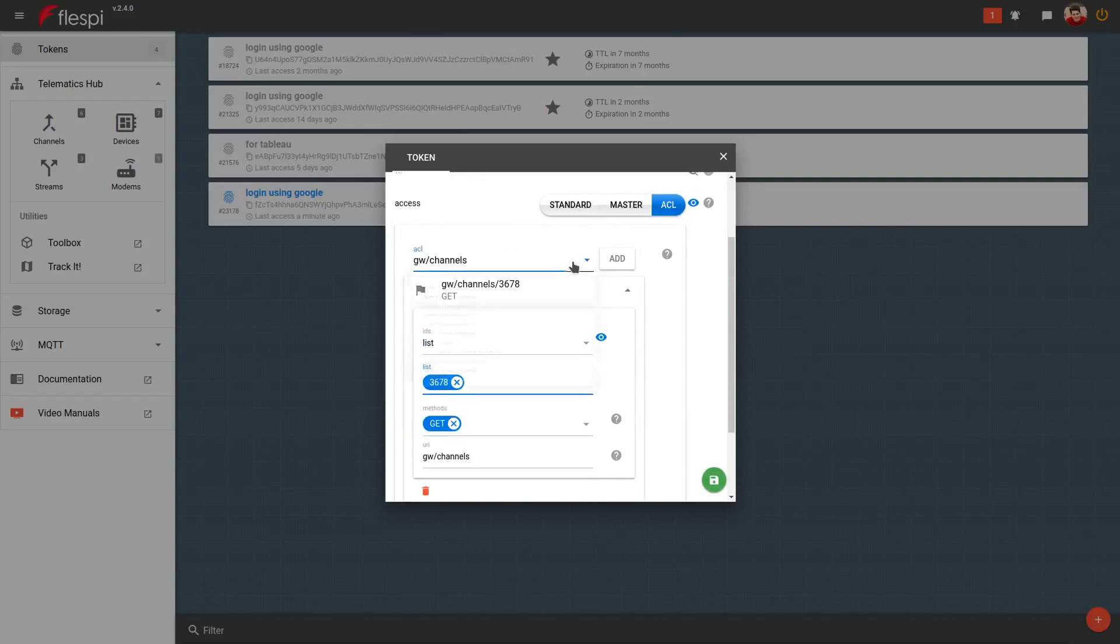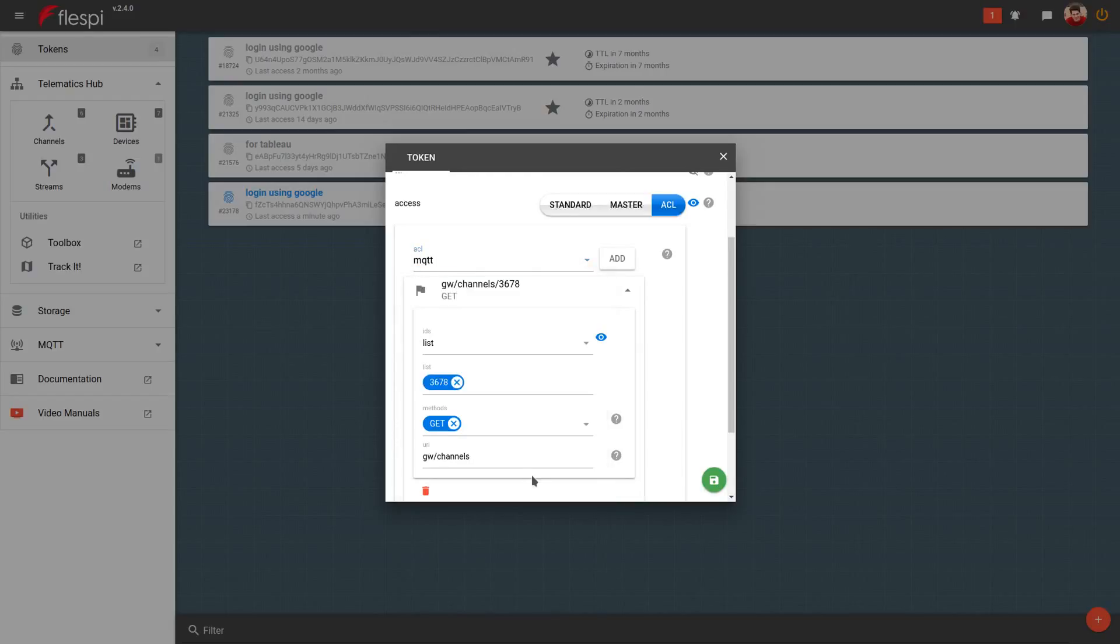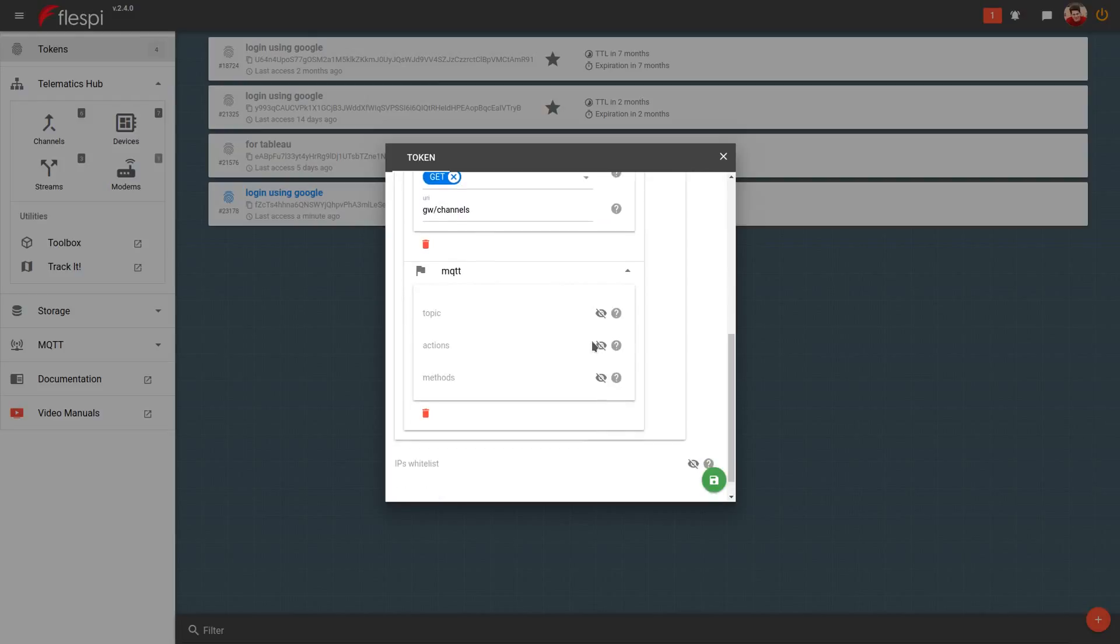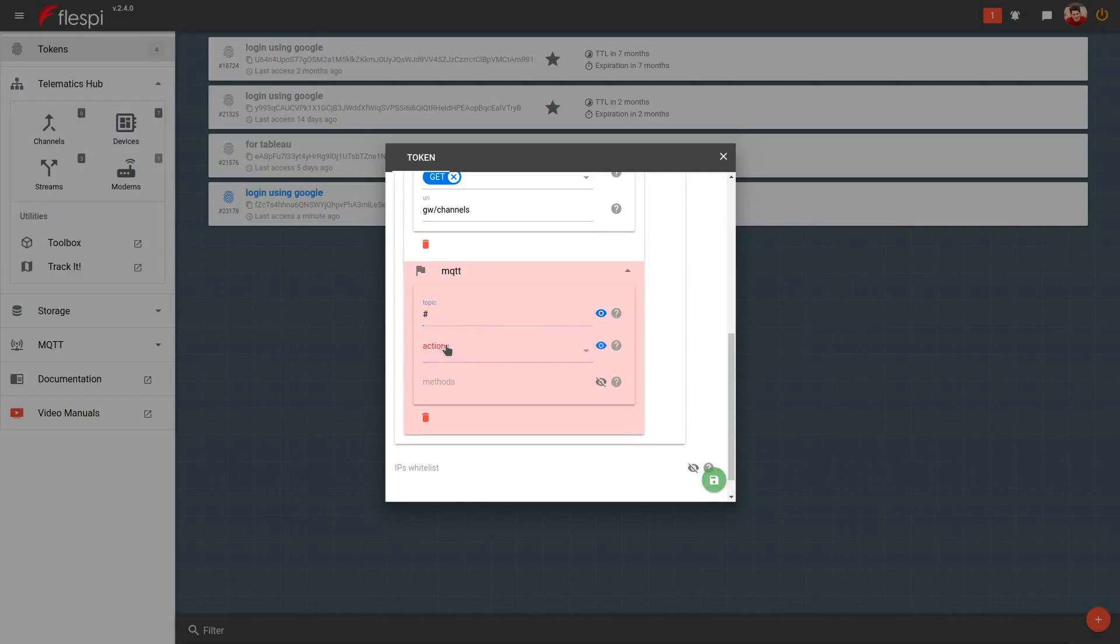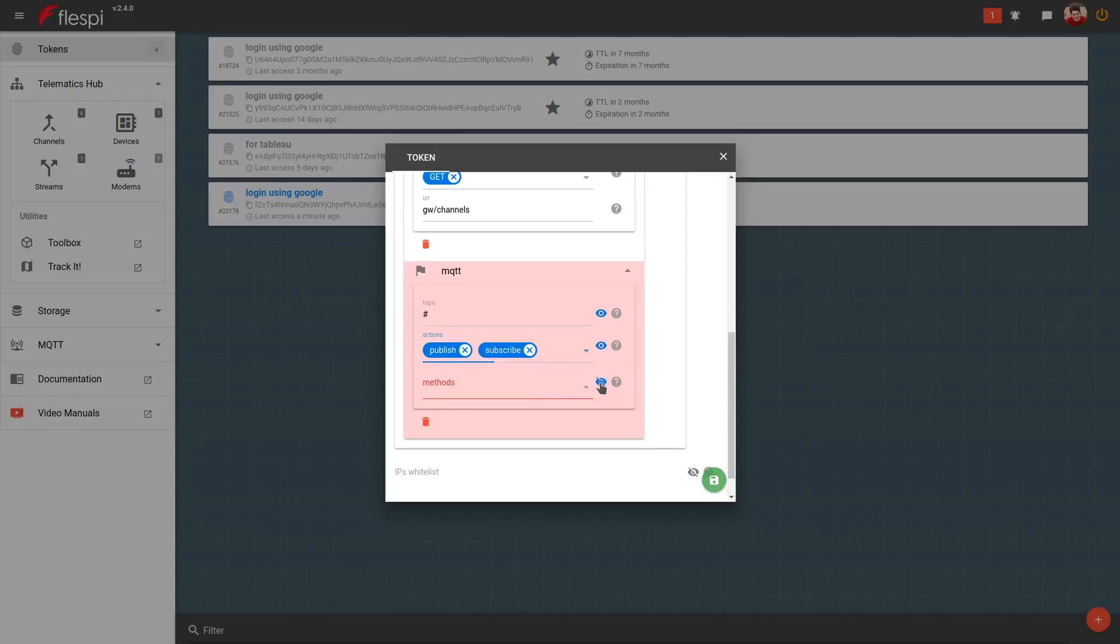For the MQTT module, the settings are different. Here you can set the topics allowed for access, the possible actions—publish, subscribe, or both—and also the list of HTTP methods.